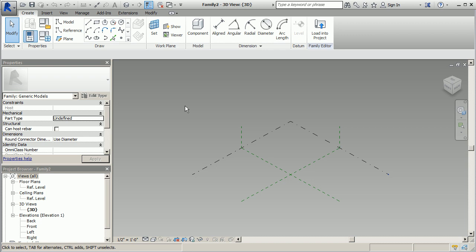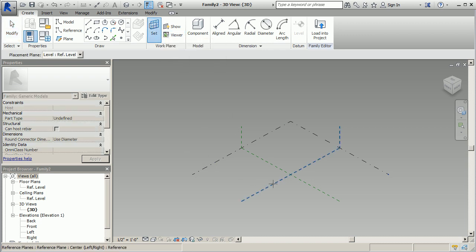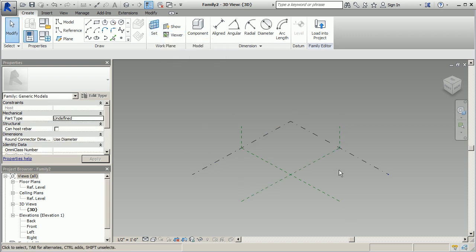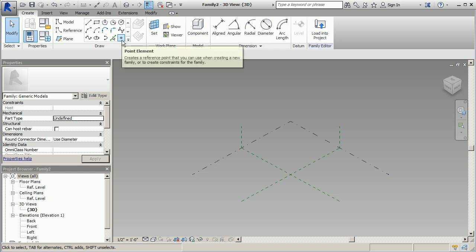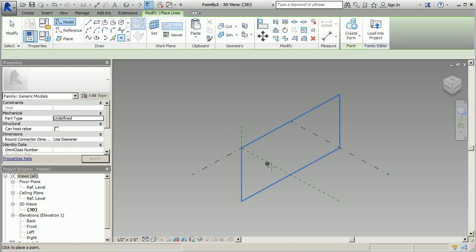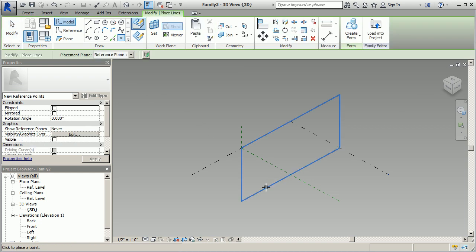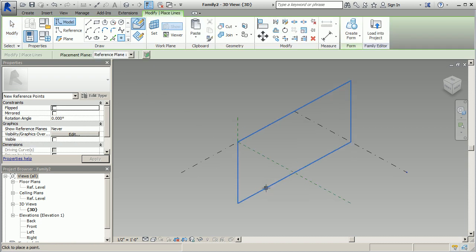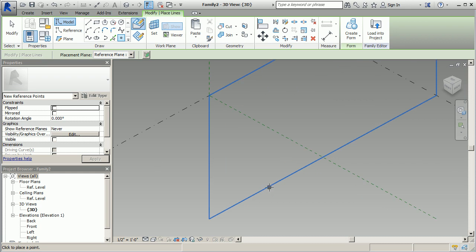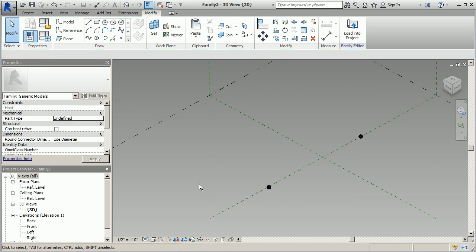So first thing I'm going to do is set my work plane. I'm going to say set, I'm just going to go off this middle line. So now we're going to place a couple of points. Select this point and go ahead and place pretty much anywhere on this area here. They'll all align to the same plane. So I have those two points in place.